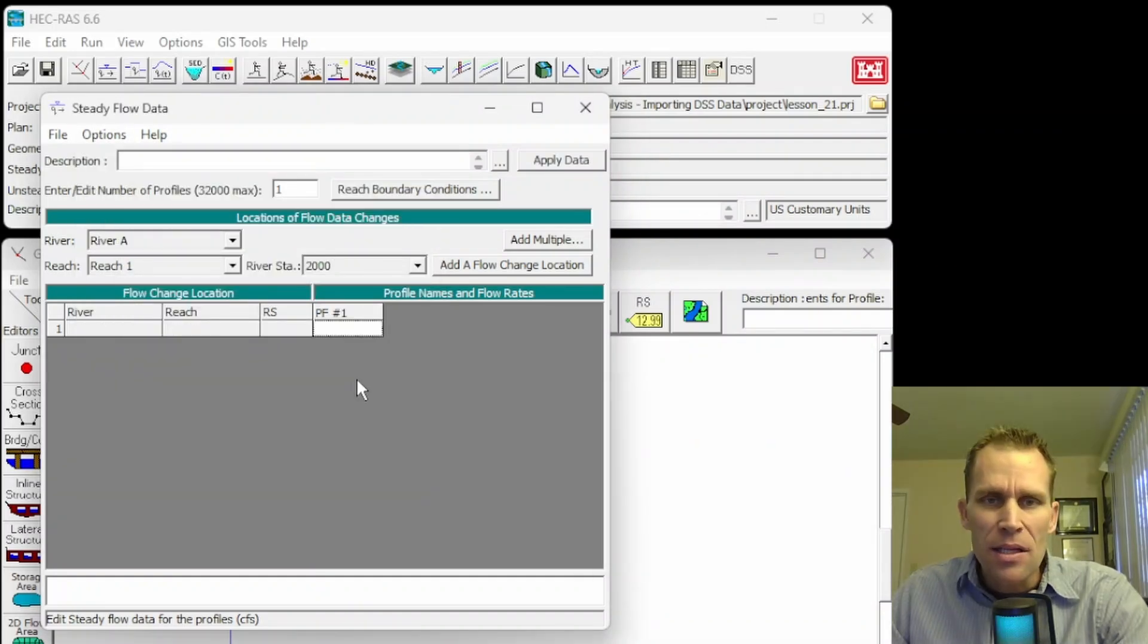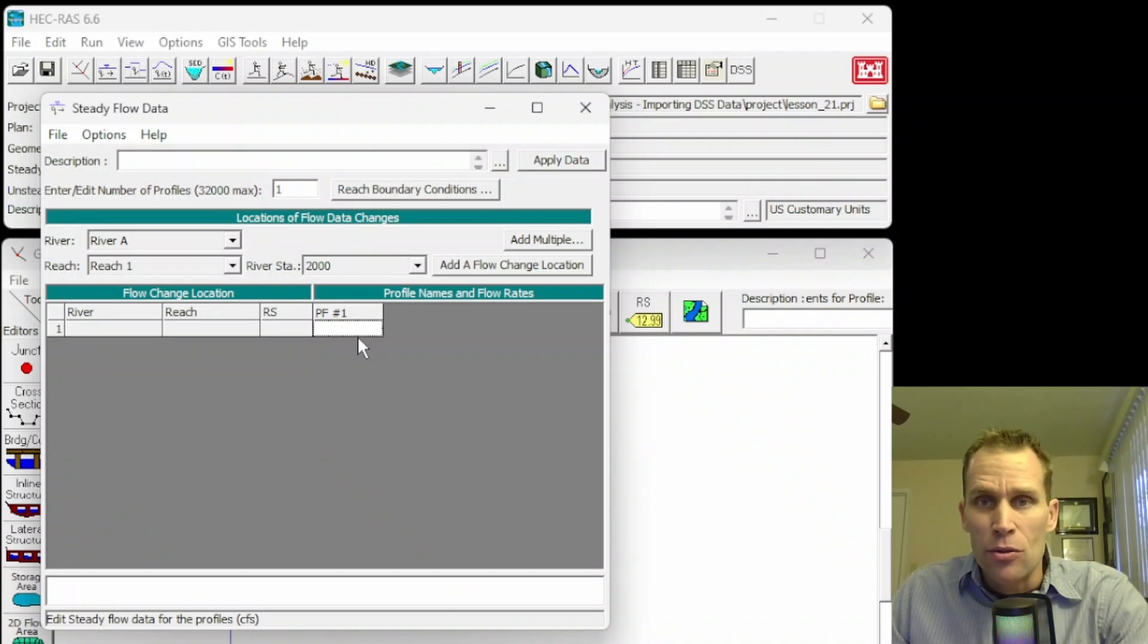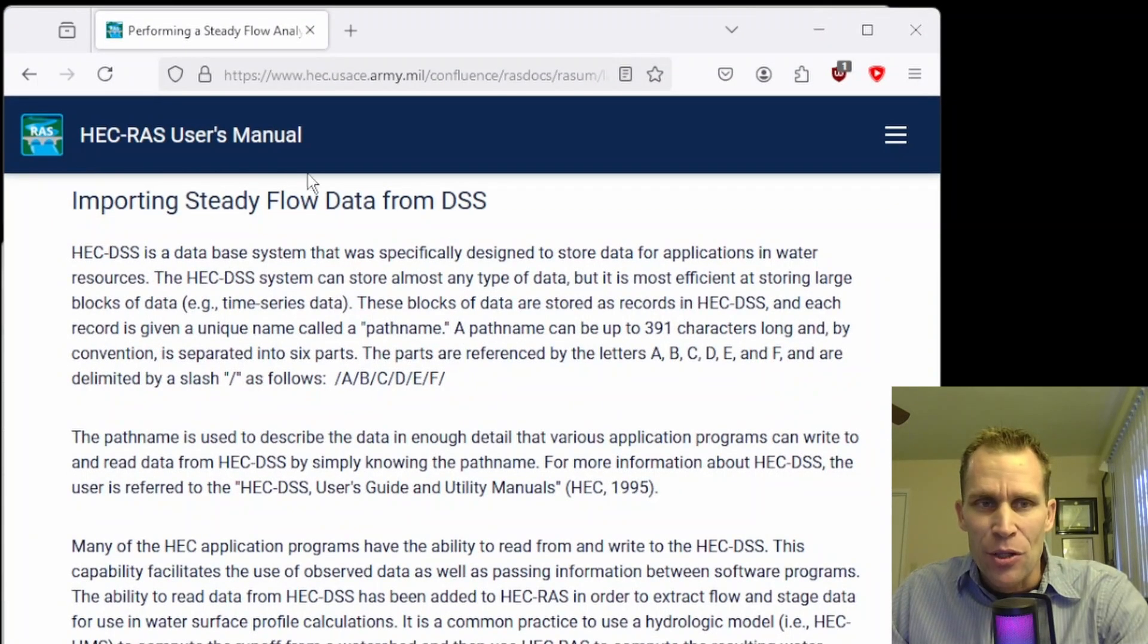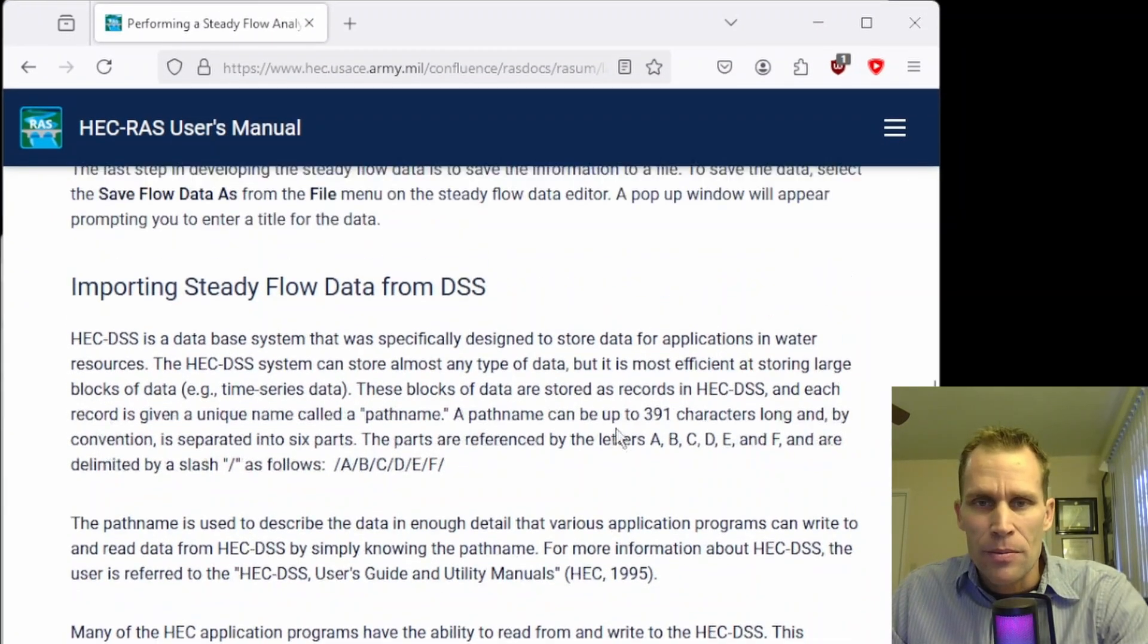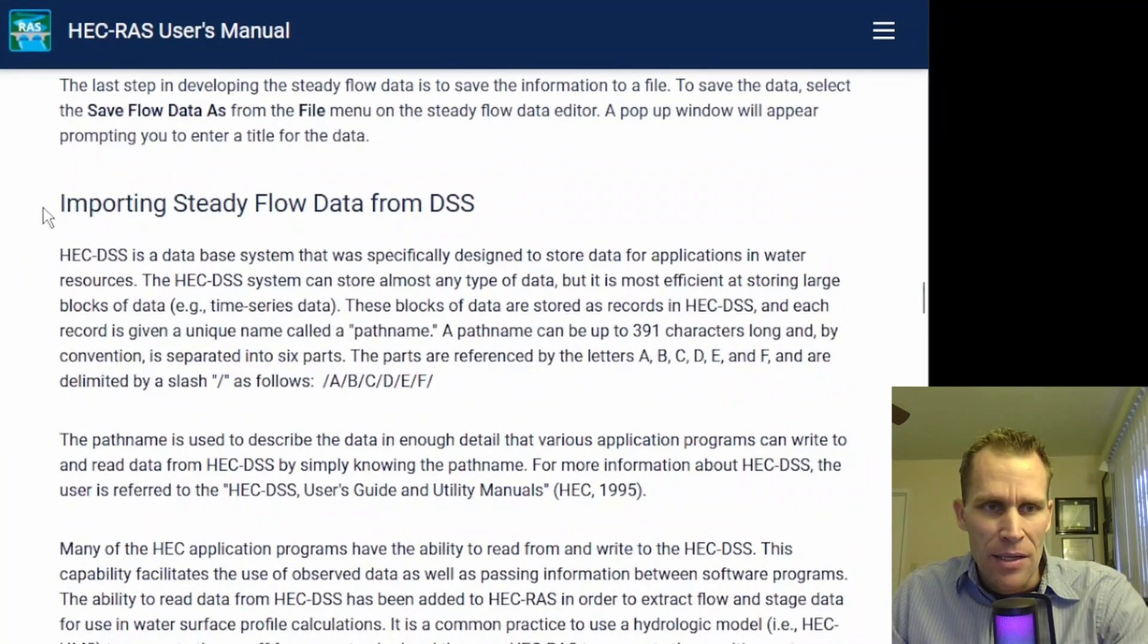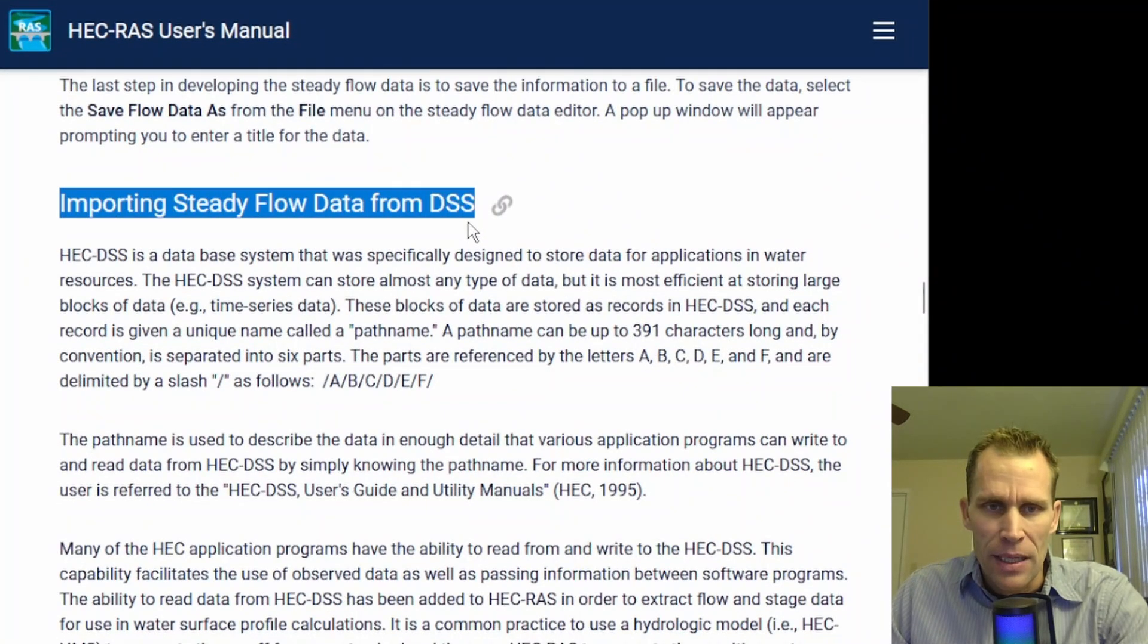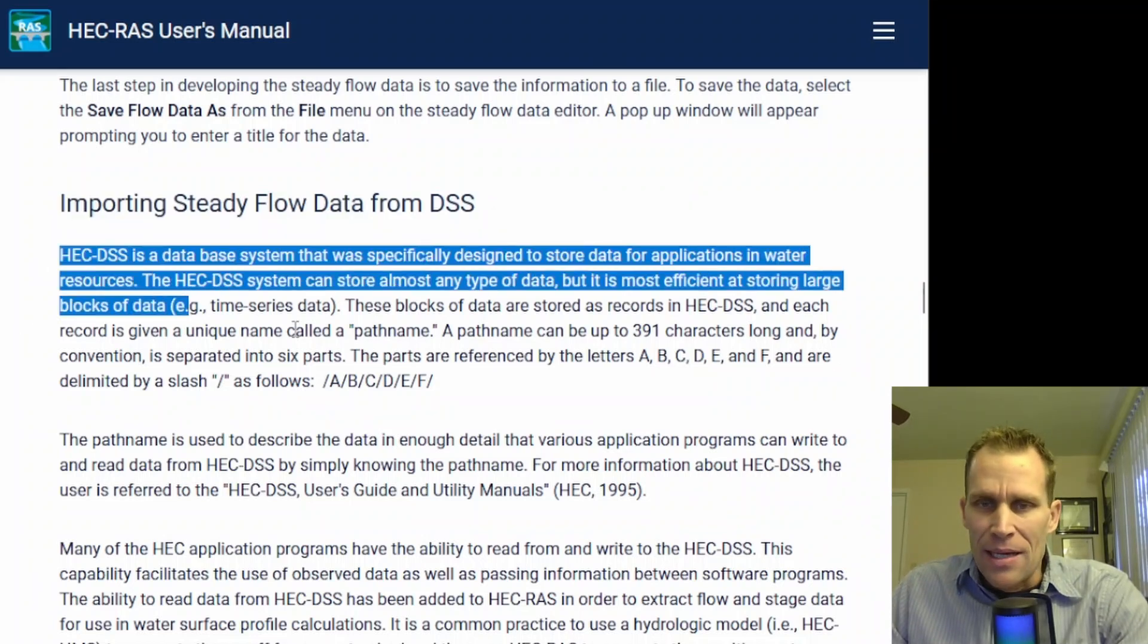Instead of manually entering in the Steady Flow Data here, users also have the option to import data from a DSS path. So I'm going to bring up the HEC-RAS users manual. I'll leave a link to this page in the description. I'm about a third of the way down into this page, where it starts with importing Steady Flow Data from DSS. It talks about what DSS is.